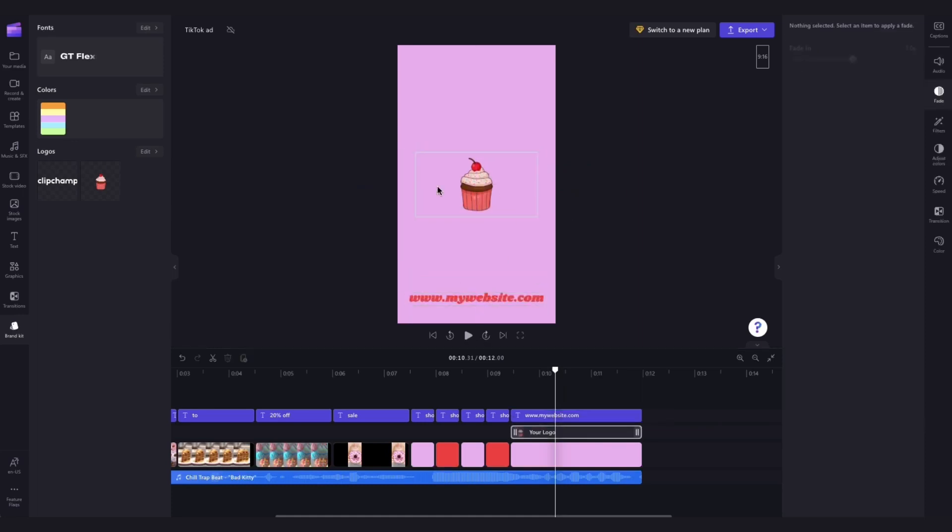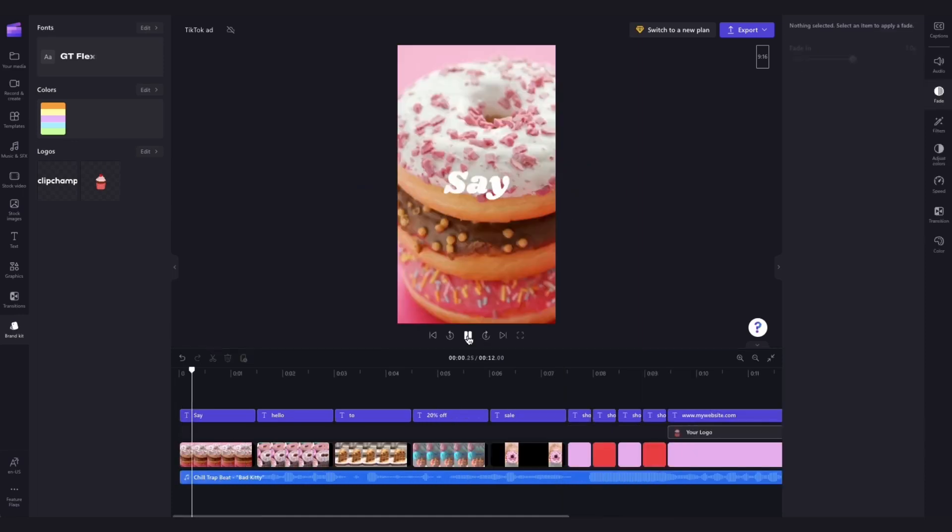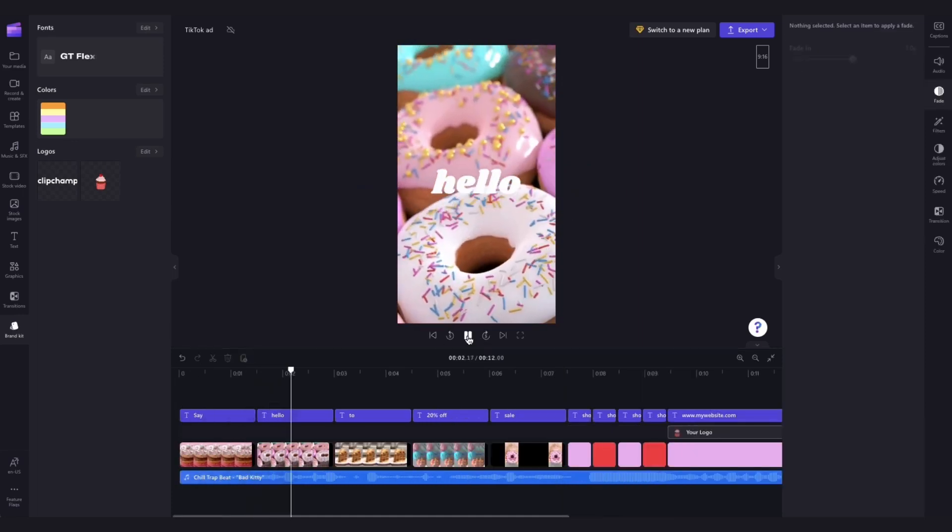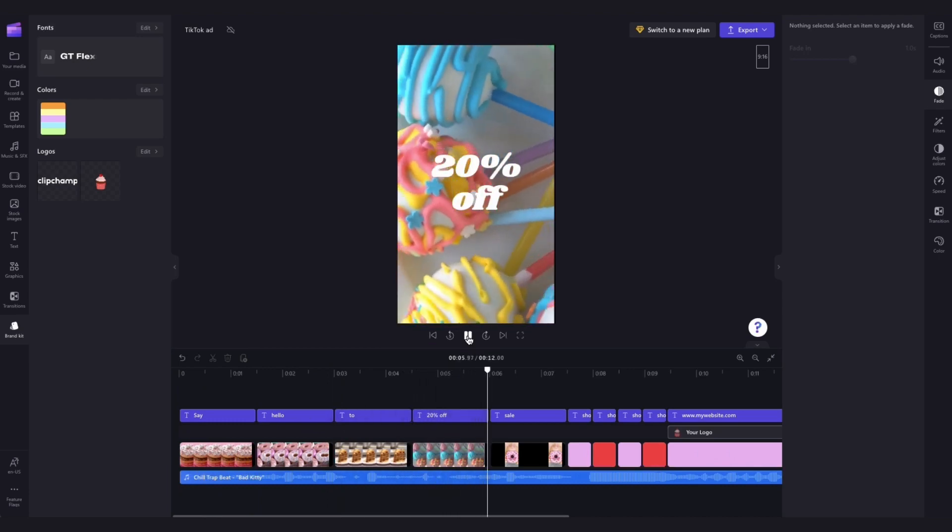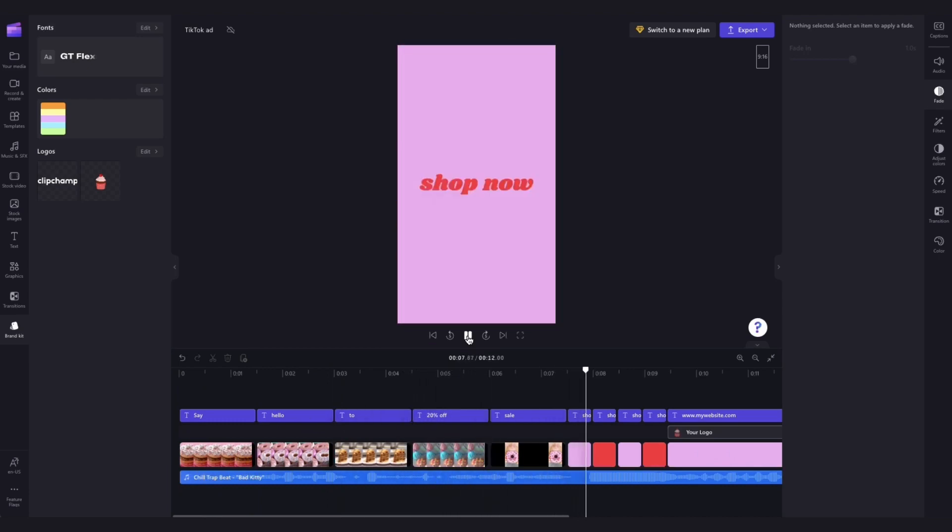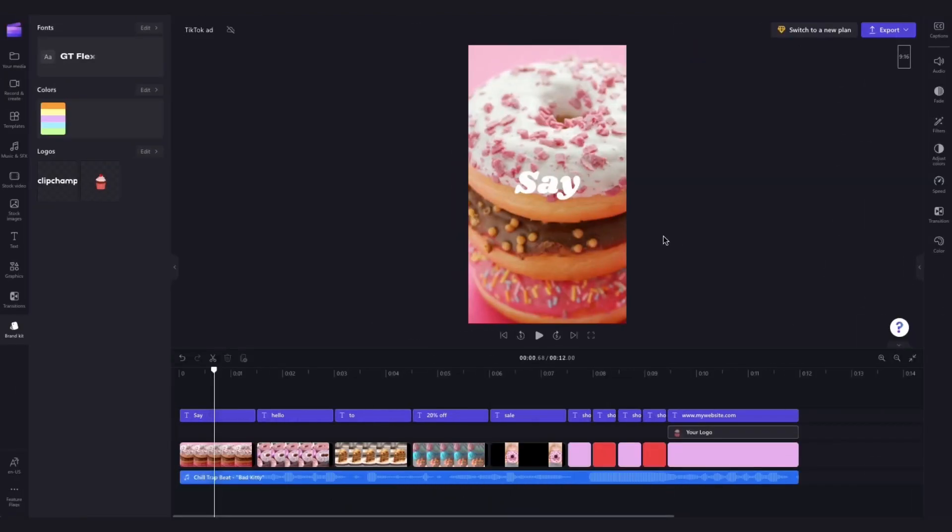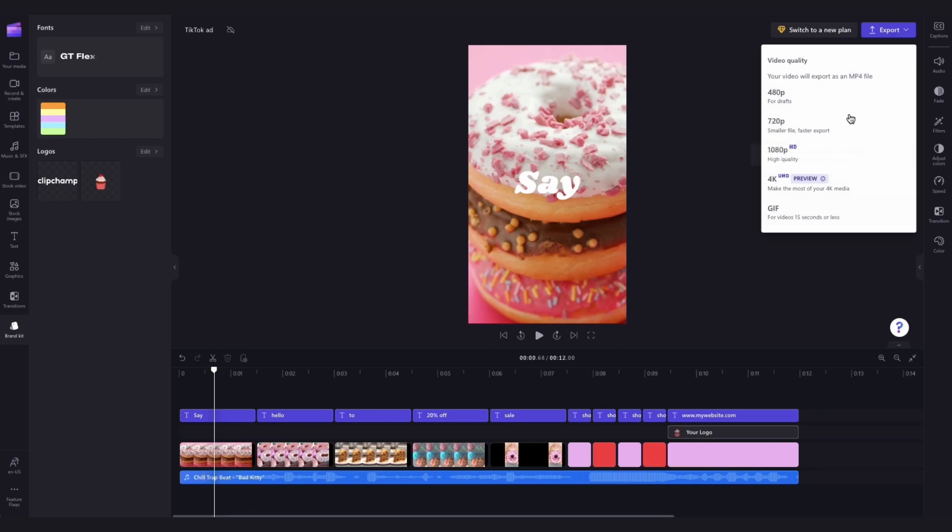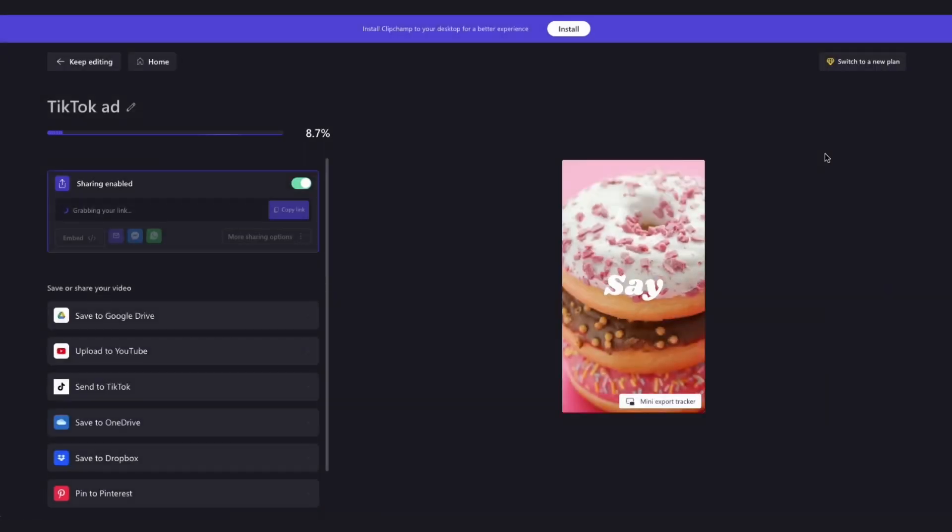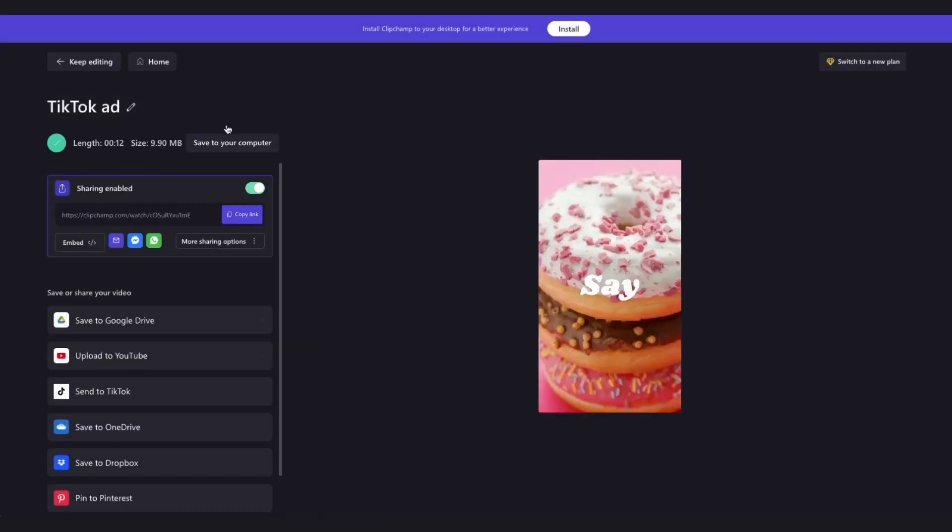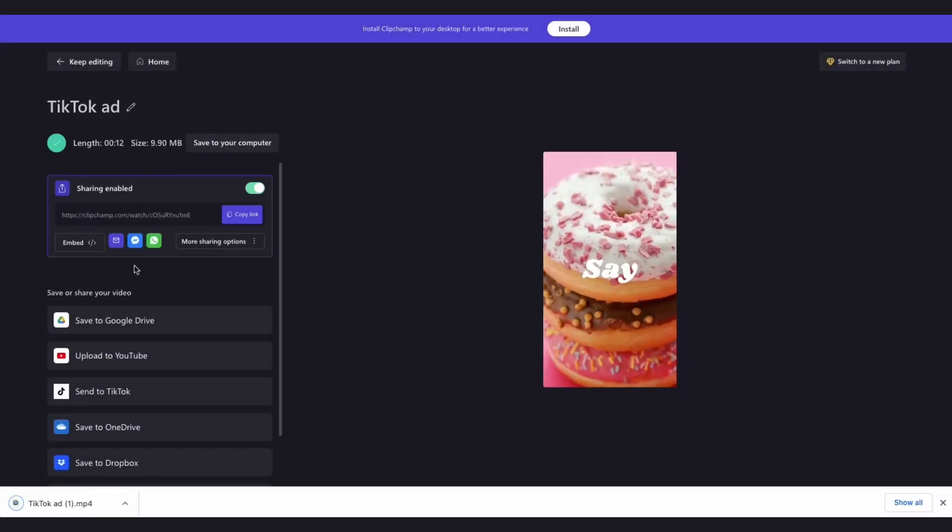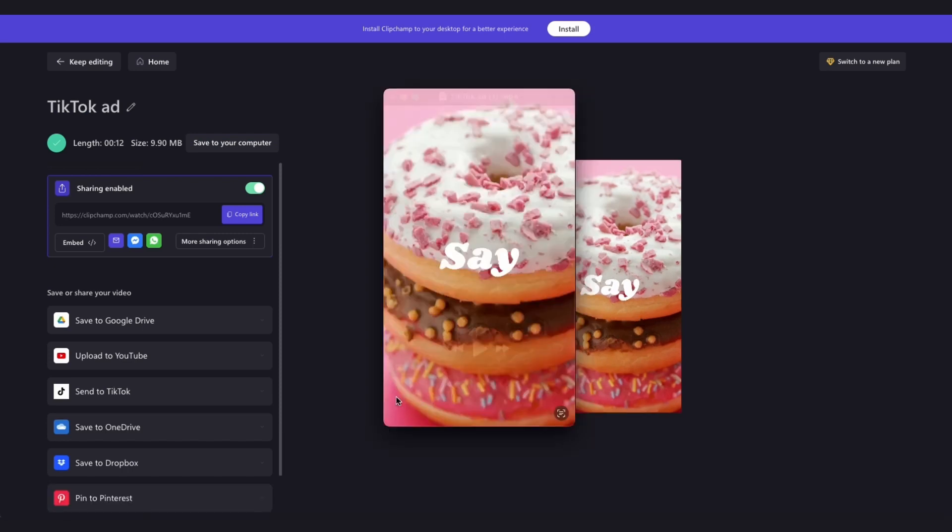Once you're completely happy with the positioning of everything, that is all done and the template is ready to export. To export your TikTok ad, head over to the export button, select your video quality, and then once it's complete, hit save to your computer and your TikTok ad is all ready for you to share.